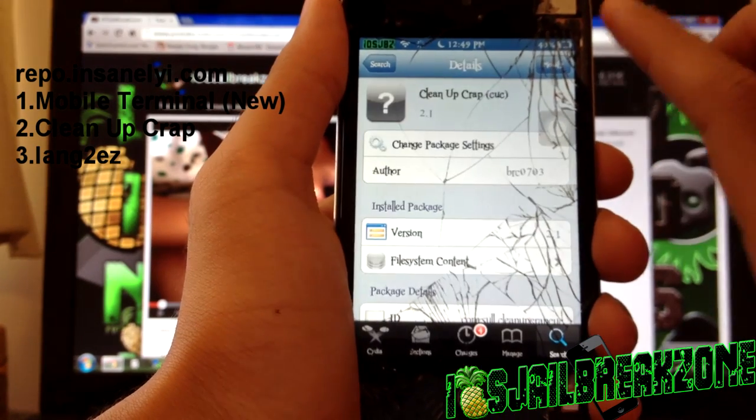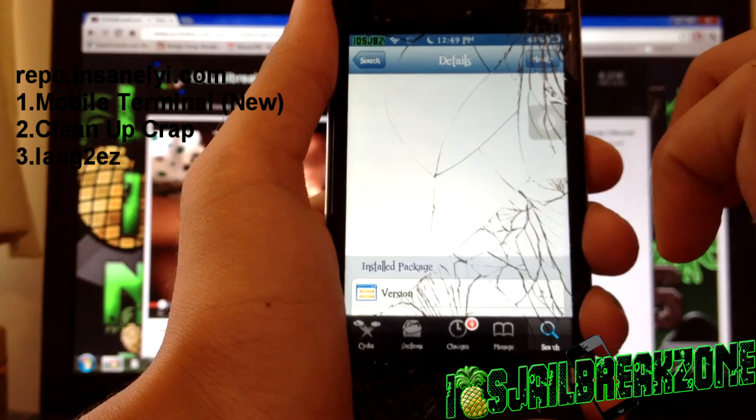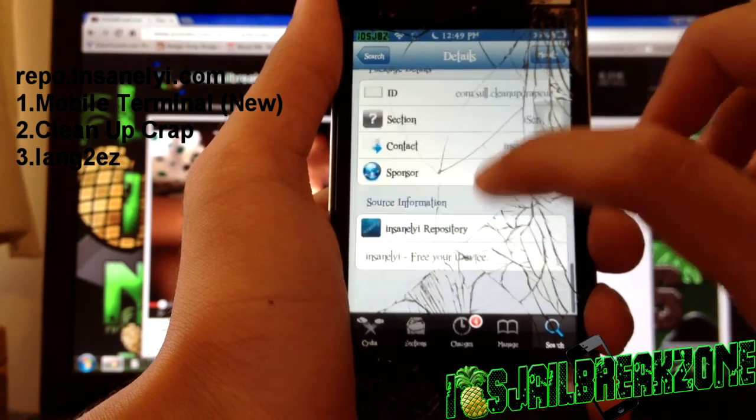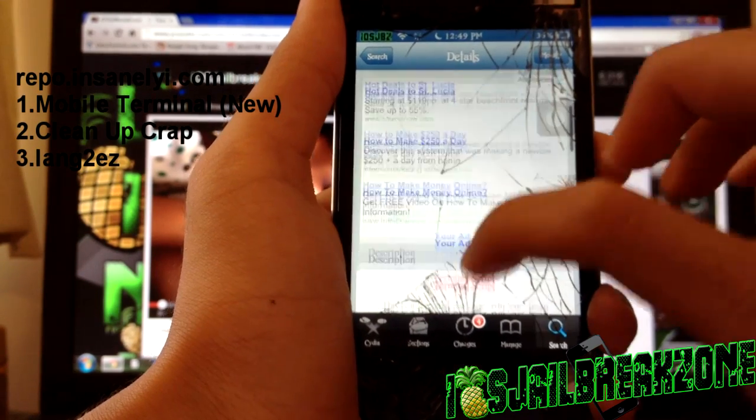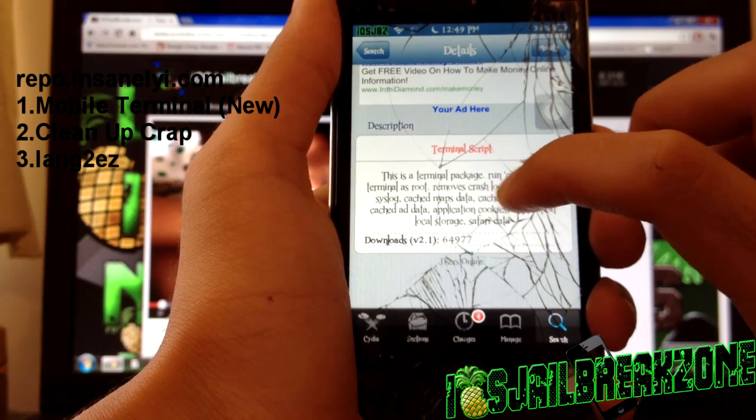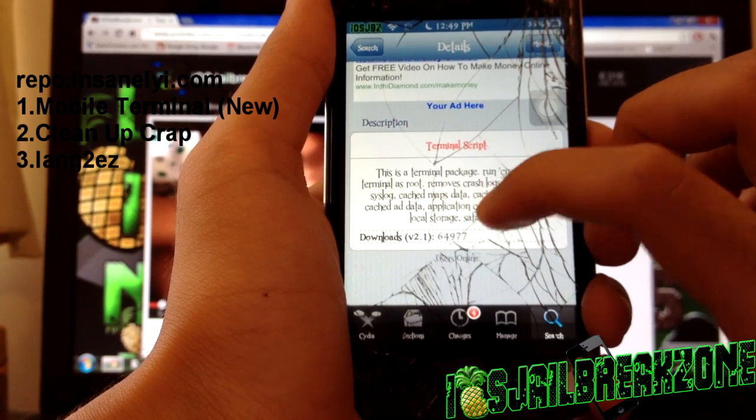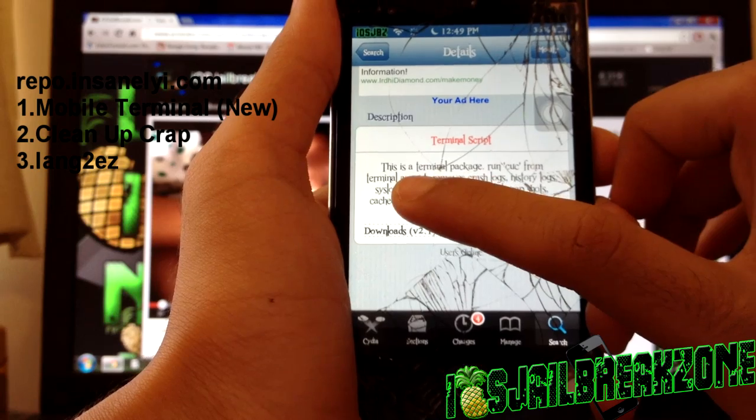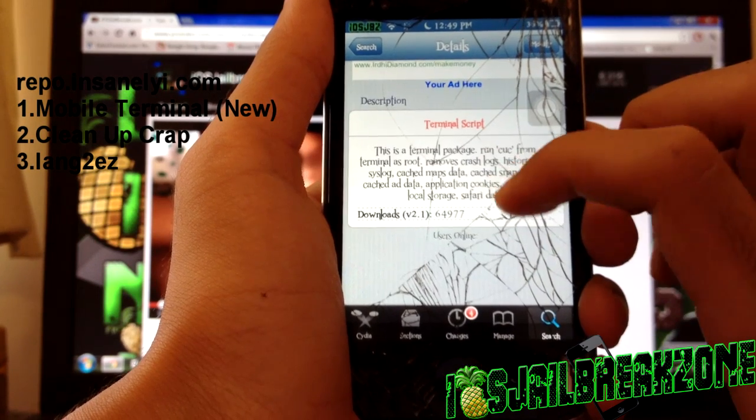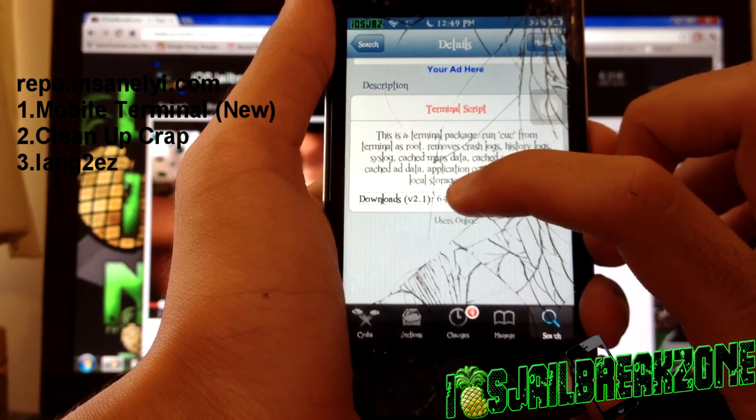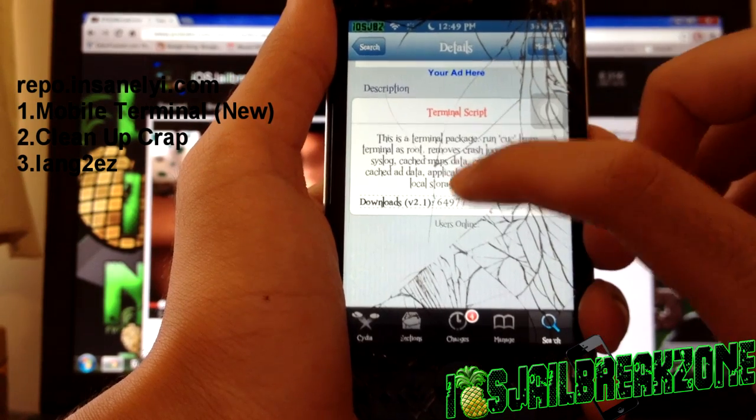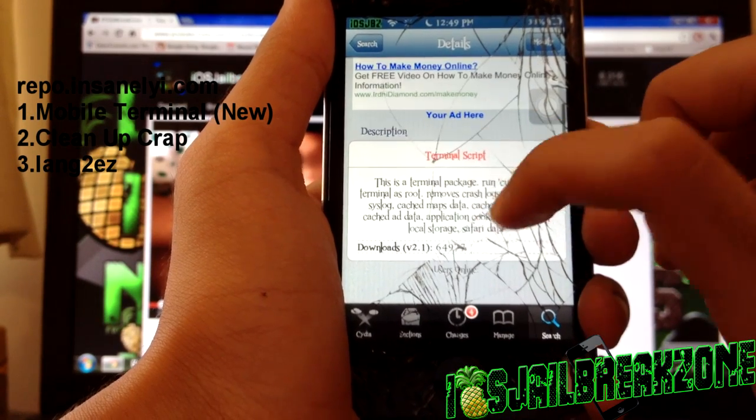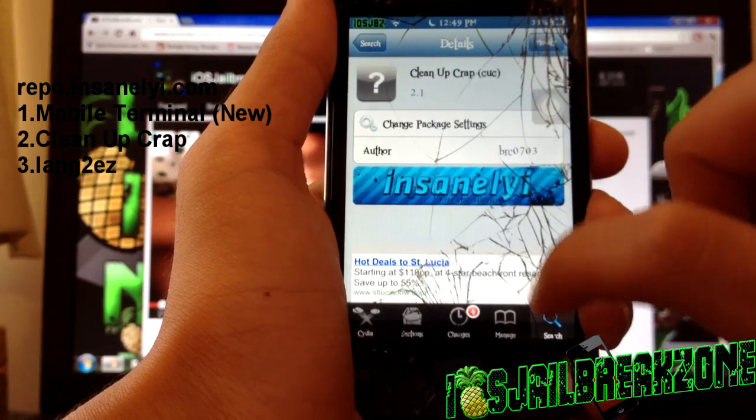Once it is loaded up I'll show you what it does. This is a terminal package, run CEC from terminal as root. It removes the crash logs, history logs, syslog, cached maps data, cached snapshots, cached ad data, application cookies, application local storage, Safari data and all of that. As you can see this has been downloaded by lots of users and you want to install this one.